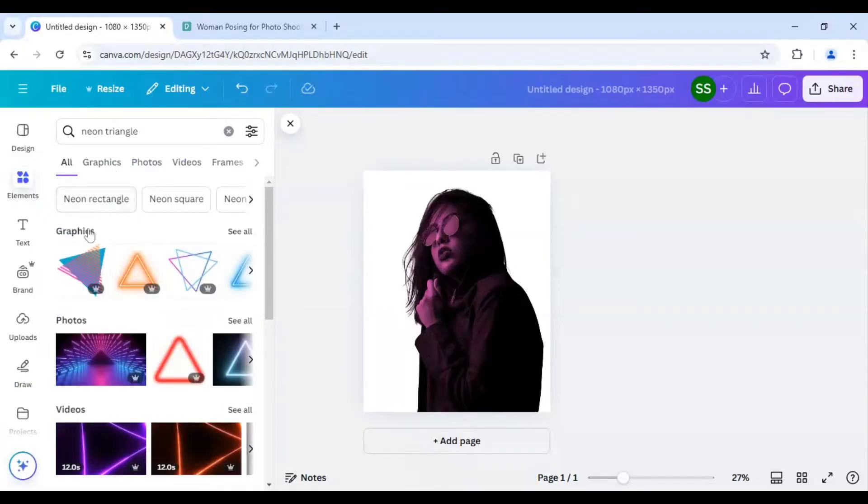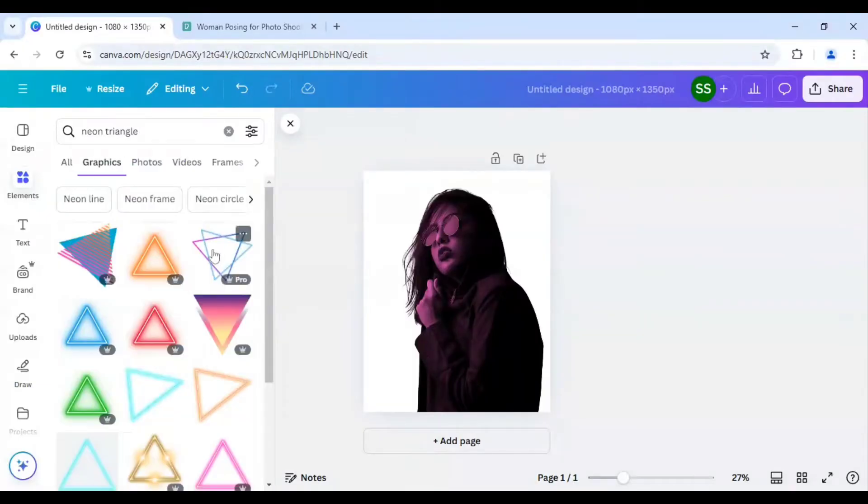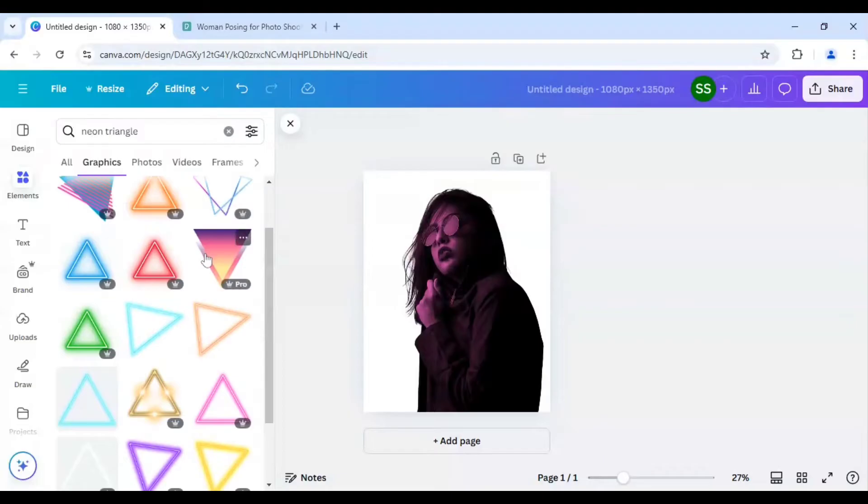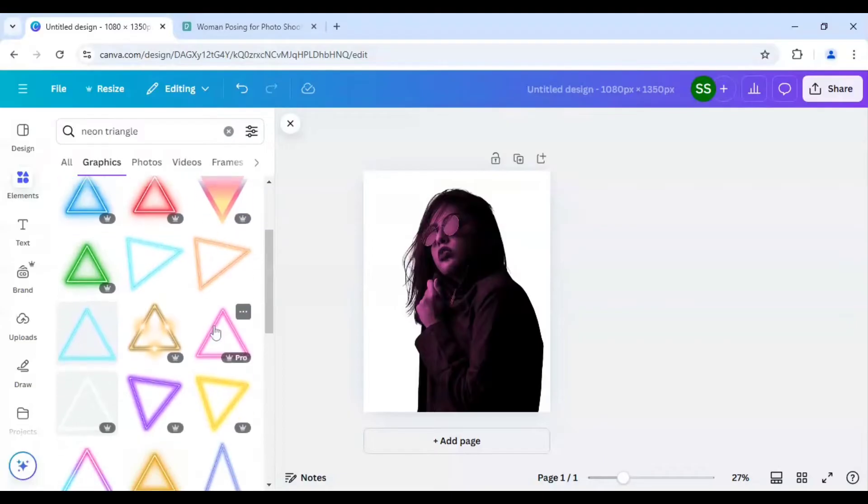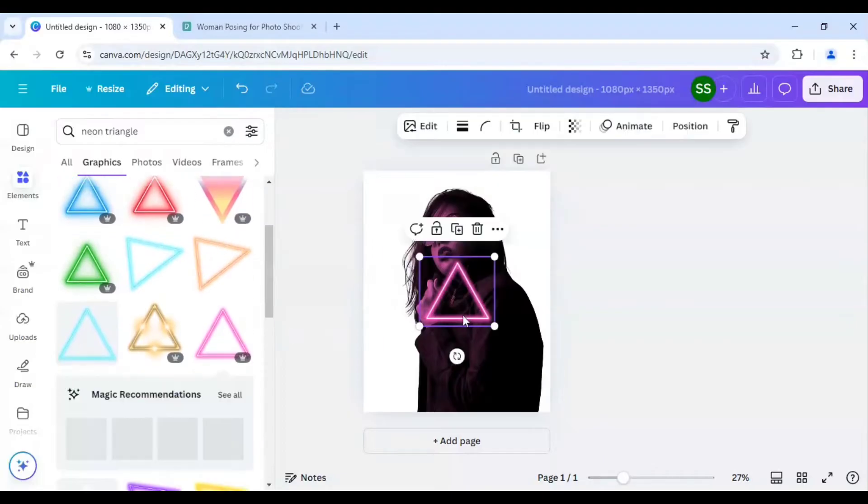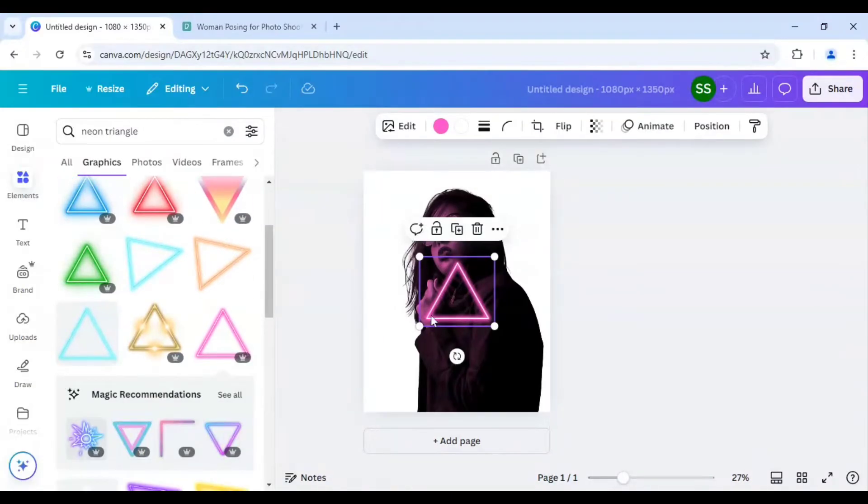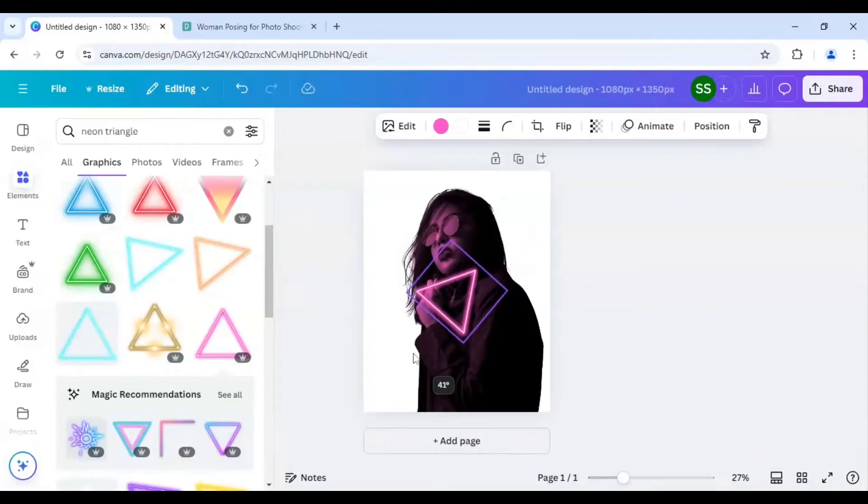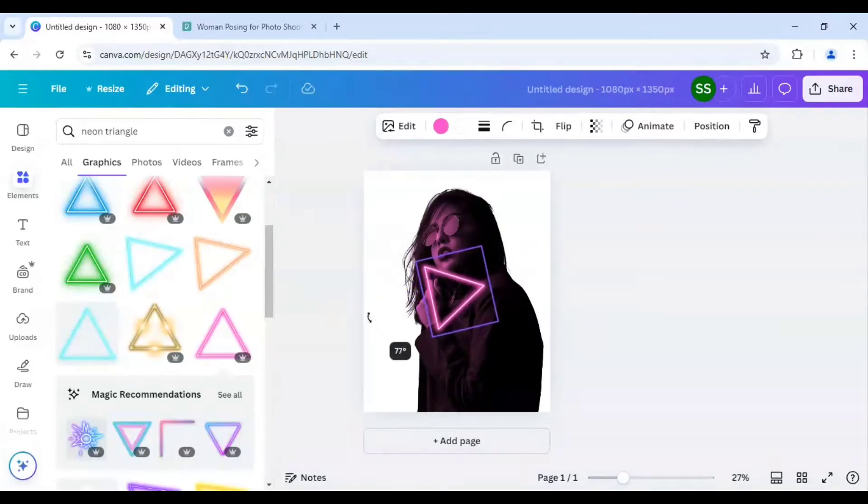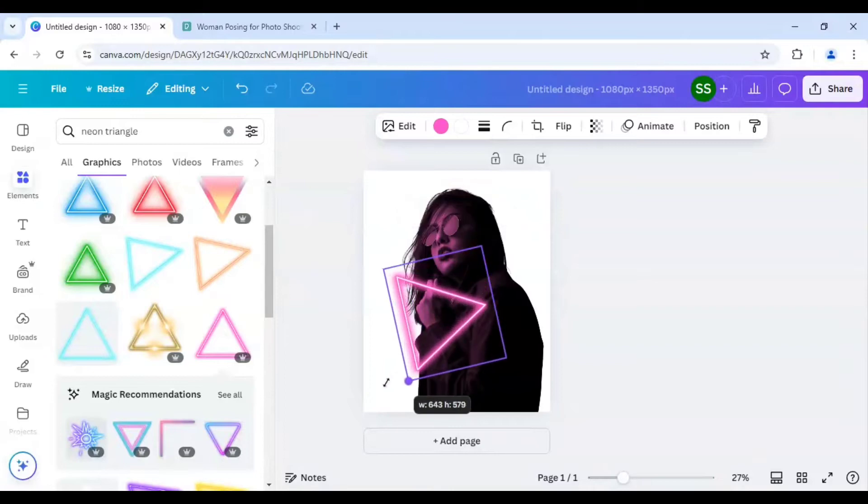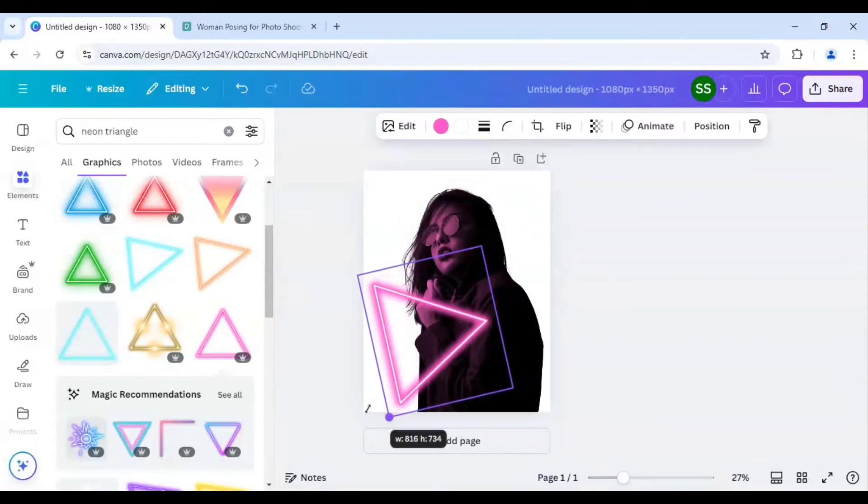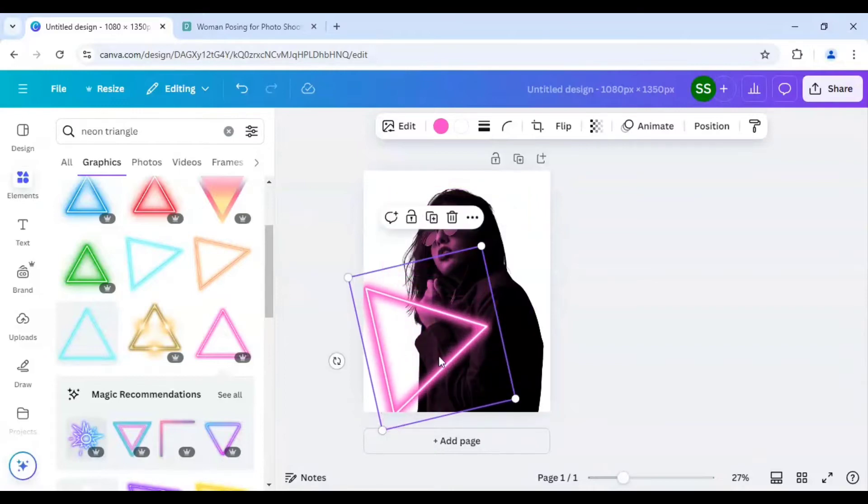I will come to the graphics and click on see all and from here I will select this triangle which is quite similar to the duotone effect which I made here. And I will just rotate it like this and make it bigger.